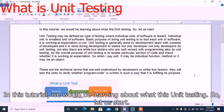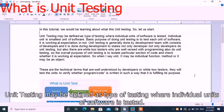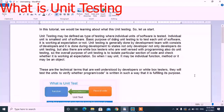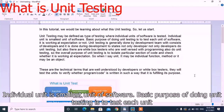In this tutorial we would be learning about what is unit testing. Unit testing may be defined as a type of testing where individual units of software is tested.